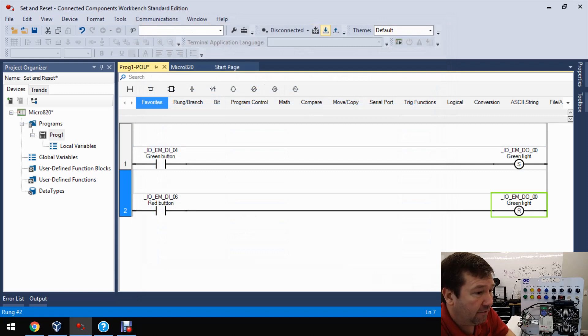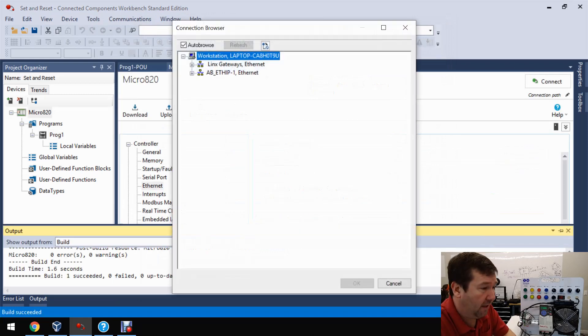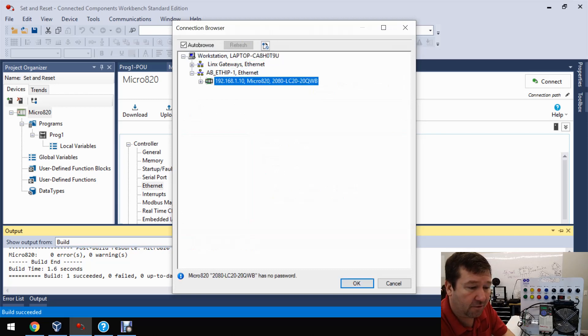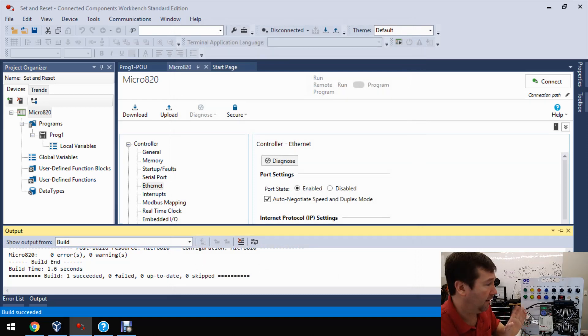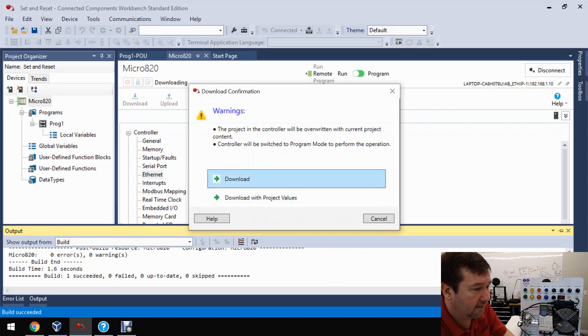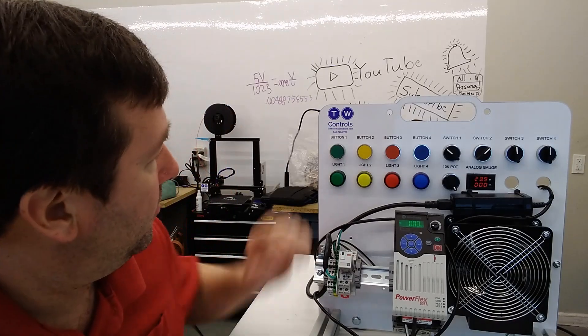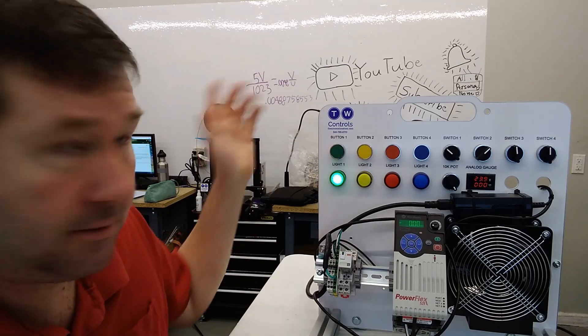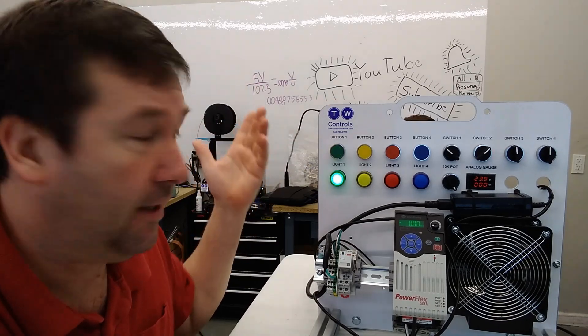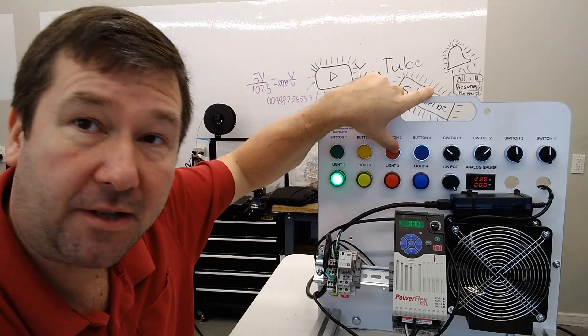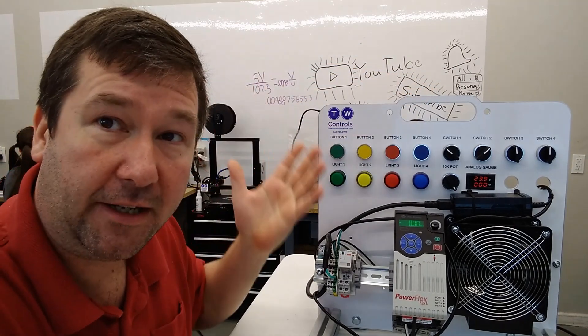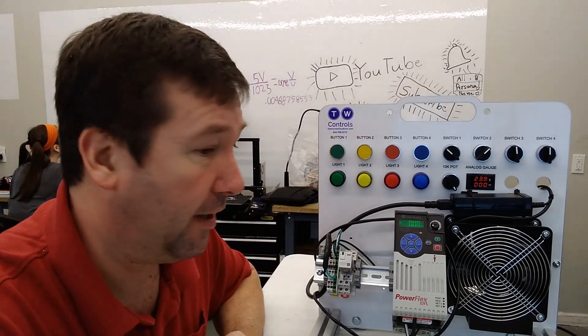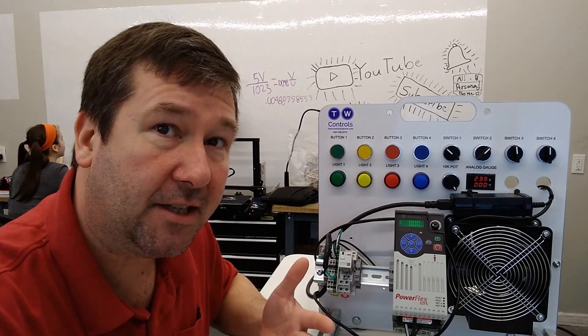So let's go ahead and download that. And if you need help downloading, then look in the description. I'll put a link to this entire playlist that goes through how to install the connected components workbench software, how to connect to your PLC, upload, download, all those things. And now we're back in run mode. And if we press our green button, our green light comes on. And it stays on when I let off the button. We press our red button, the green light goes out. And it stays out once I let off the button. And that's the basic of the latch unlatch.